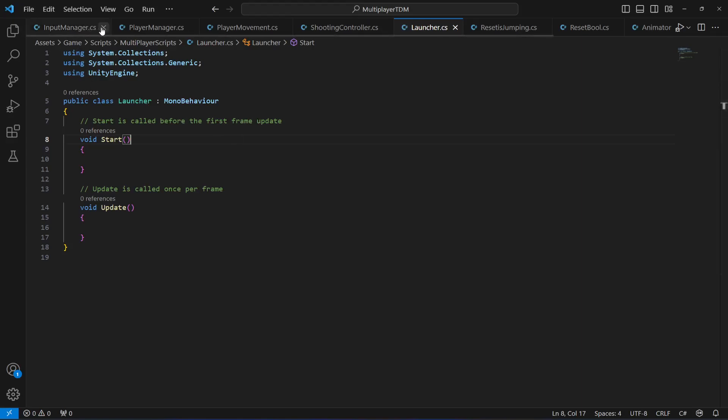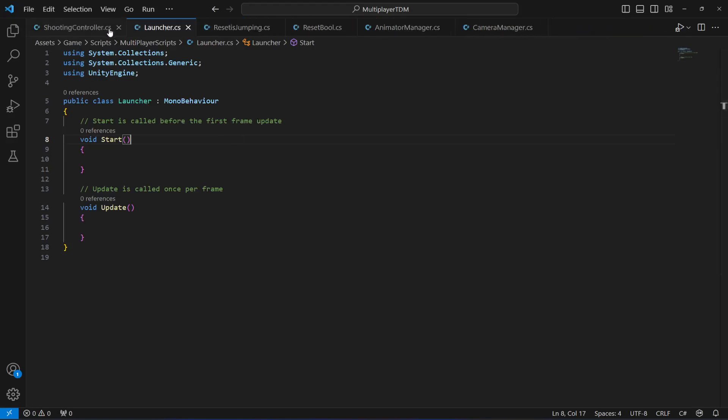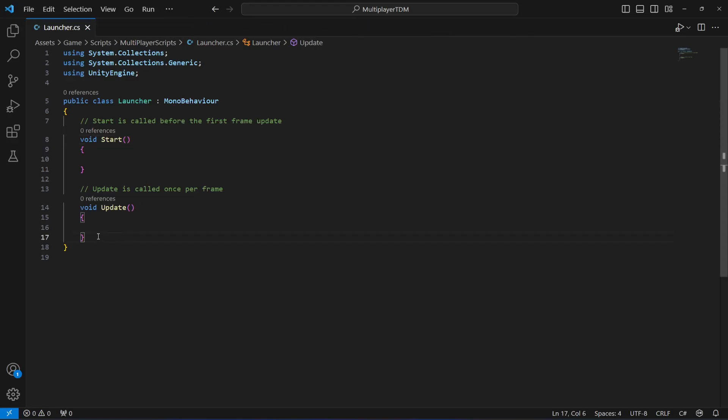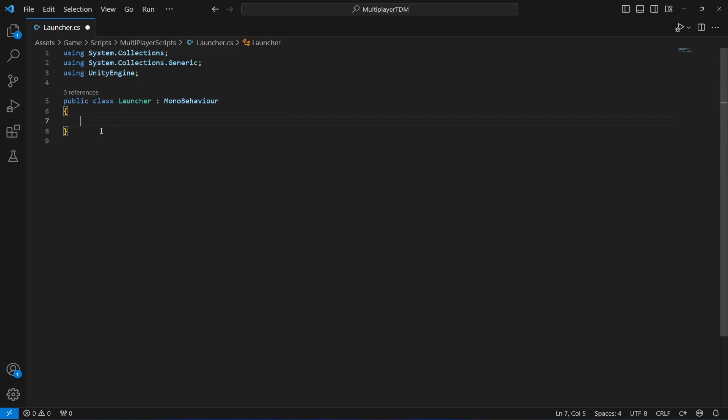Let me close the other scripts for now. So in here now let's go ahead and connect our game to a server.